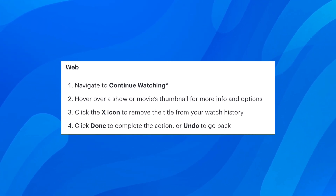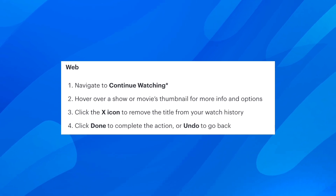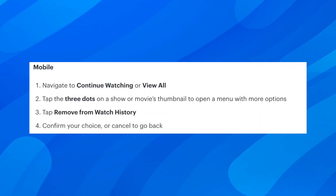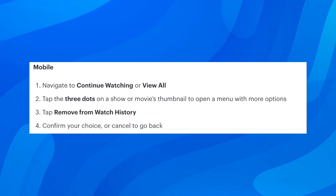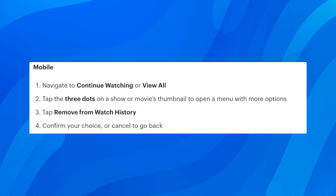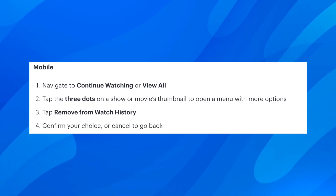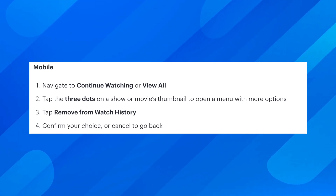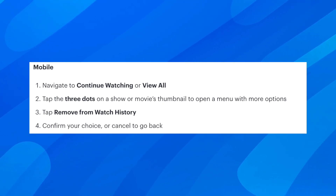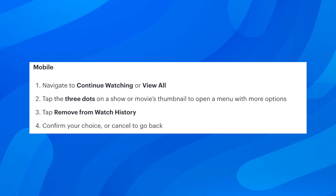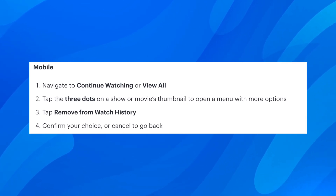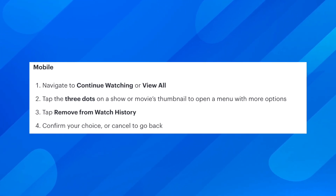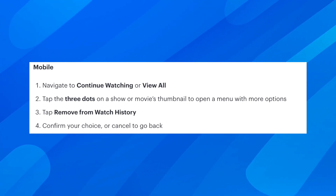If you want to do that on your phone, you'll have to simply navigate to continue watching or view all, then tap the three dots on a show or movie's thumbnail to open a menu with more options. Then simply tap remove from watch history.